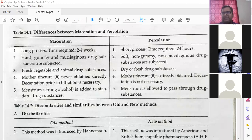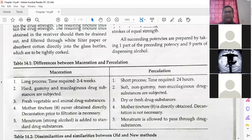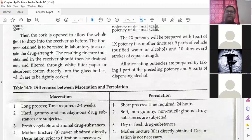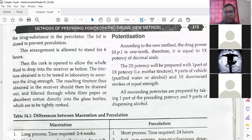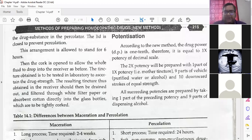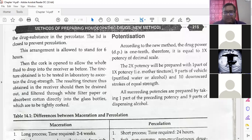Next we will see potentization. There is a separate chapter for that. Potentization according to the new method: drug substance 1 to 10, therefore it is equal to 1x potency — decimal scale. The second potency will be prepared by the same process with a 1 to 9 ratio. Ten downward strokes and you will get the potency. All succeeding potencies are prepared by taking one part of the preceding potency and nine parts of the dispensing alcohol.